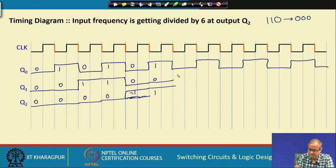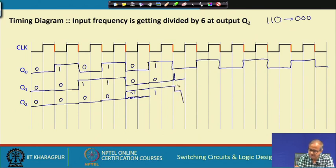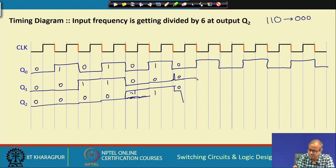At count 5, there is a falling edge and the counter temporarily tries to go to 110. As soon as it does, the clear inputs are activated and the counter resets to 000. Then the cycle repeats: it becomes 001, then 010, and so on, continuing the mod 6 counting sequence.